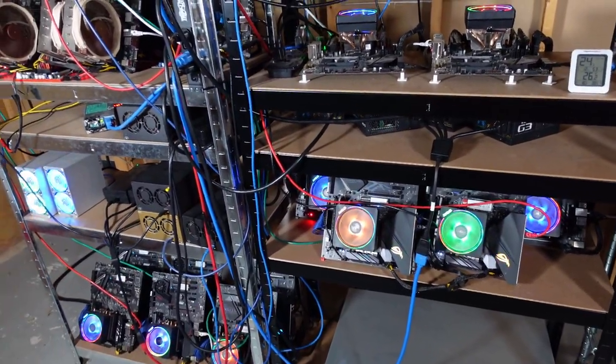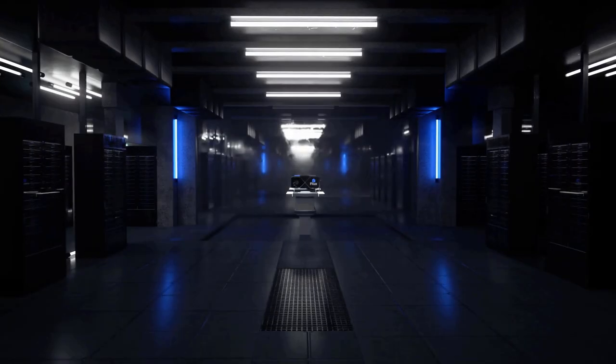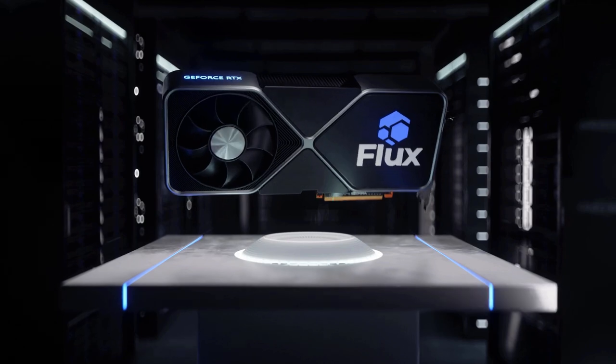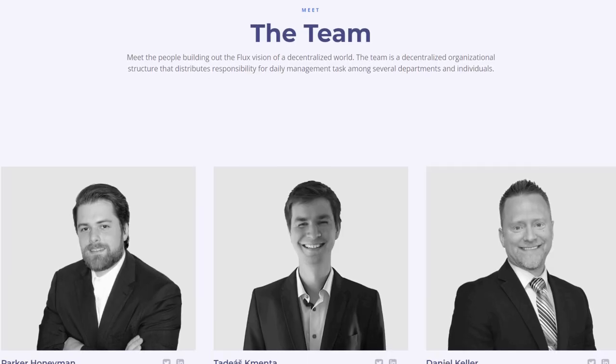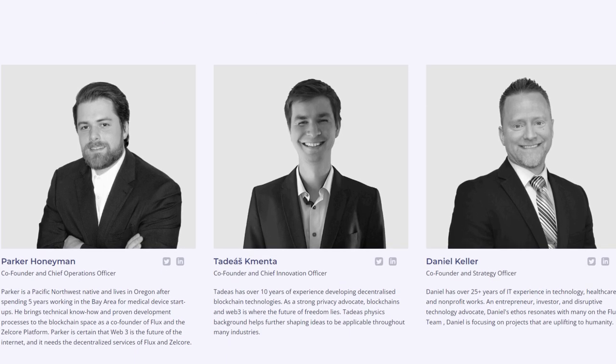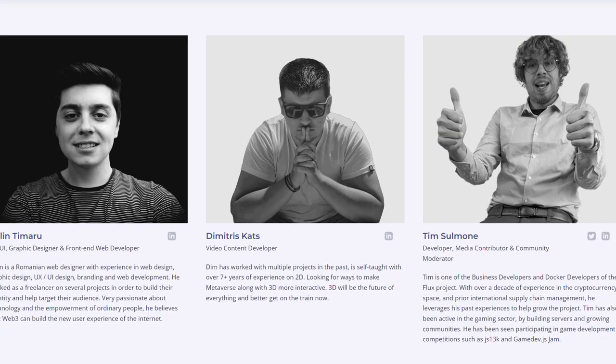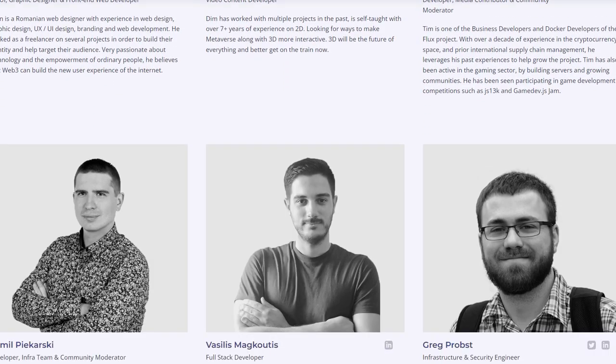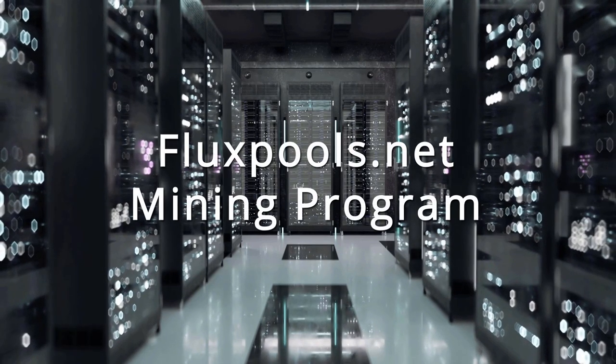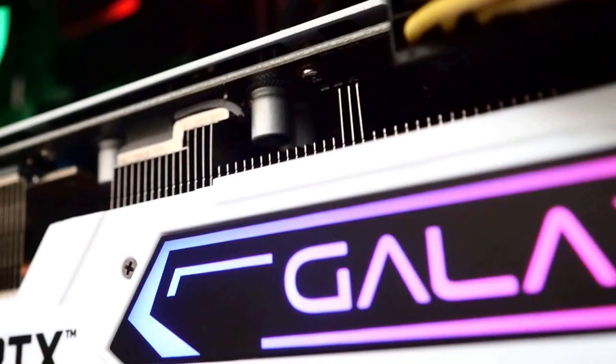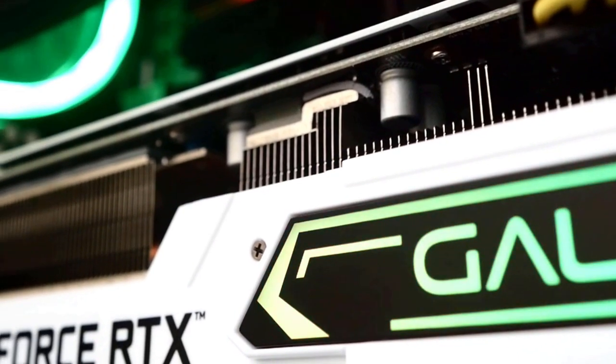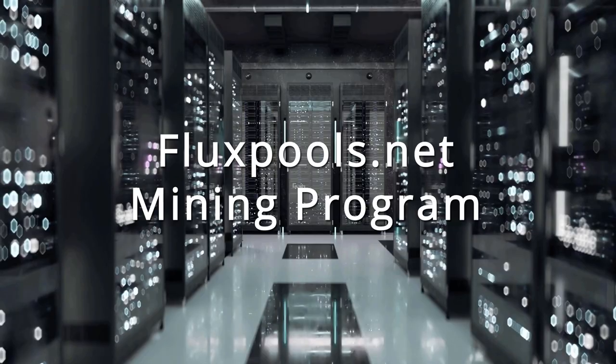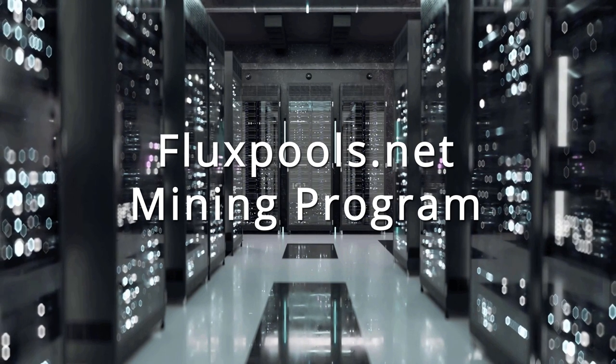Are you currently mining Flux? Fluxpools.net is owned and operated by Flux team members, so they have the network's and the miners' best interest at heart. Fluxpools.net also has a dedicated mining program. The first one is five miners each week will win fifty dollars in Flux just for keeping a ninety-five percent uptime. This will last an entire year.